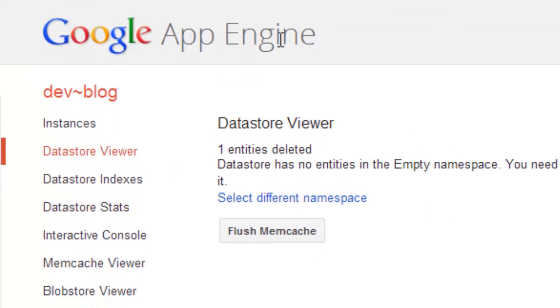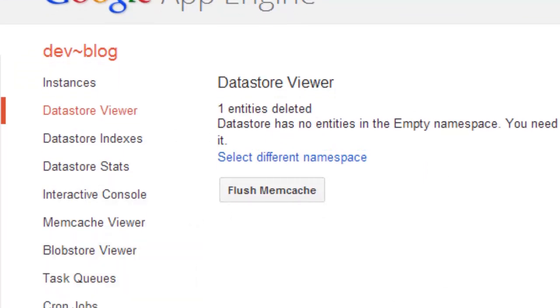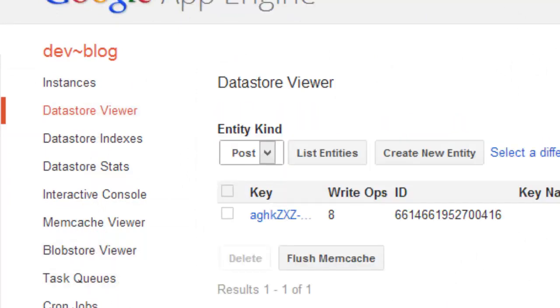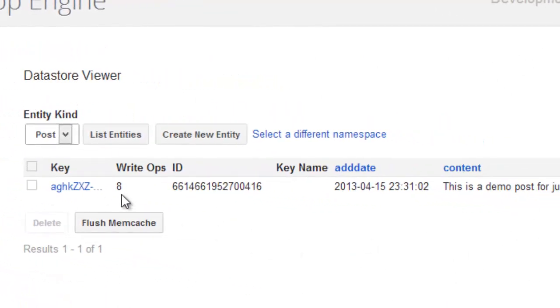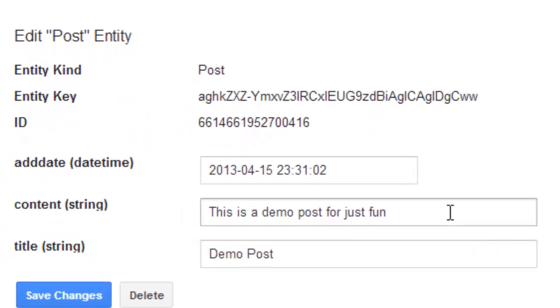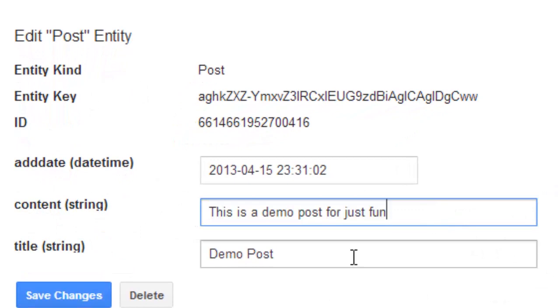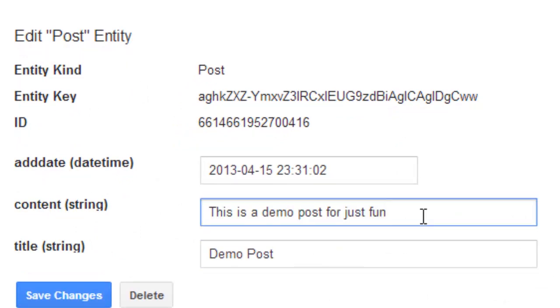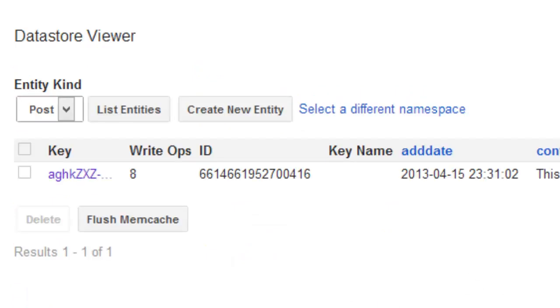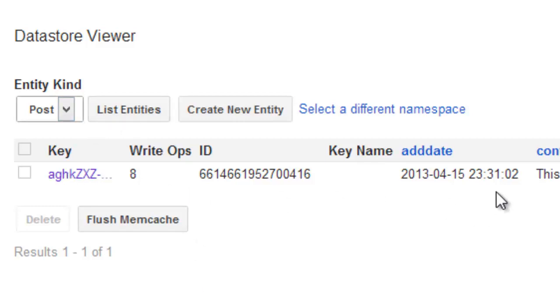But now let's go ahead and check the database. Right now this is empty. What about now? Oh, there it is! We have stored something finally. So we can click that and examine deeper, and wow, this is really cool. We can even say 'this is more fun than I thought', and you can actually save it. You can add more and more.